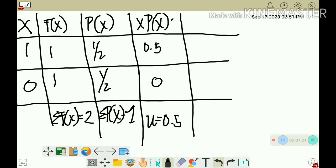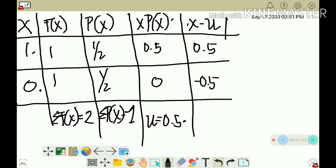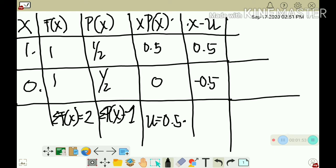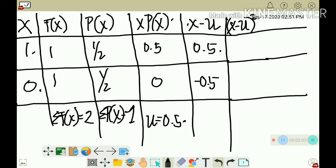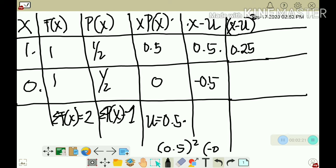Next we compute the column x minus mean. For x=1: one minus 0.5 equals 0.5. For x=0: zero minus 0.5 equals negative 0.5. Then we compute the column (x minus mean) squared. Squaring 0.5 gives 0.25. Squaring negative 0.5 also gives 0.25.